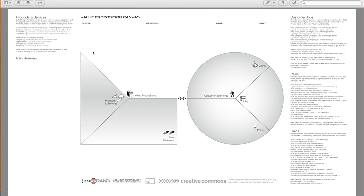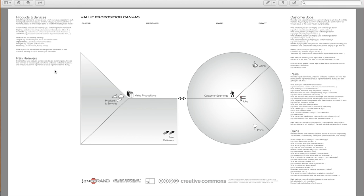Pain relievers describe how your products and services alleviate the customer pains. How do they eliminate or reduce negative emotions, undesired costs and situations, and risks your customer experiences or could experience before, during, or after getting a job done?